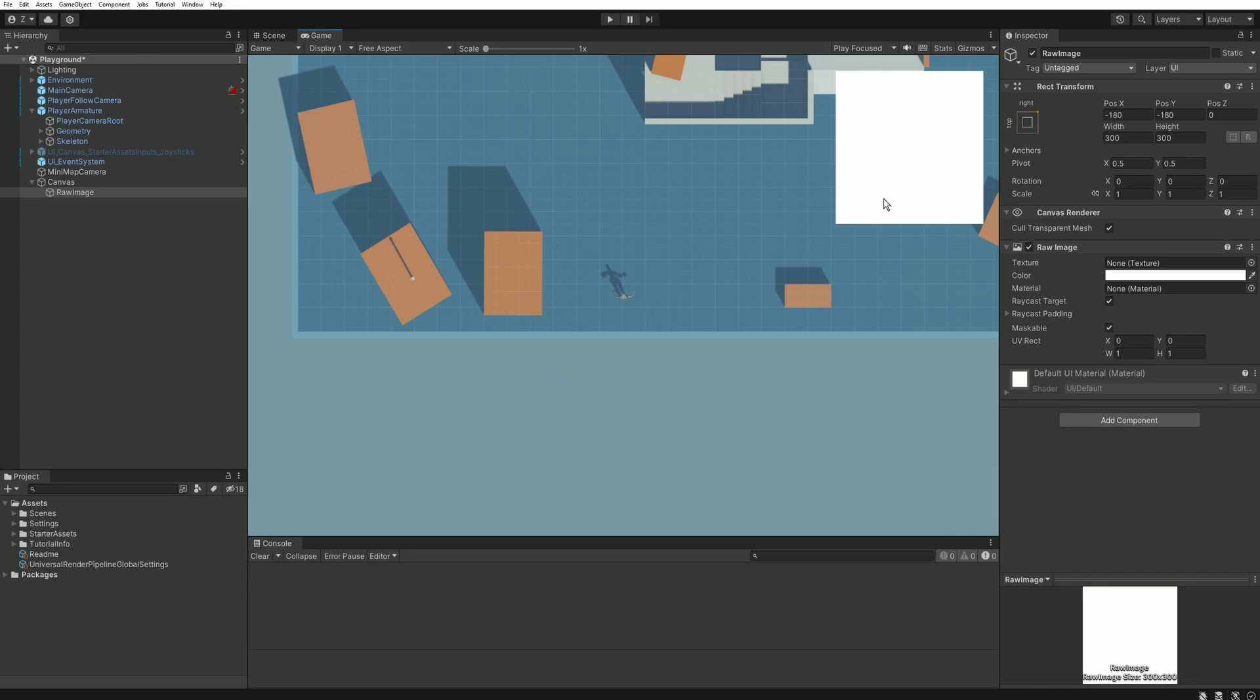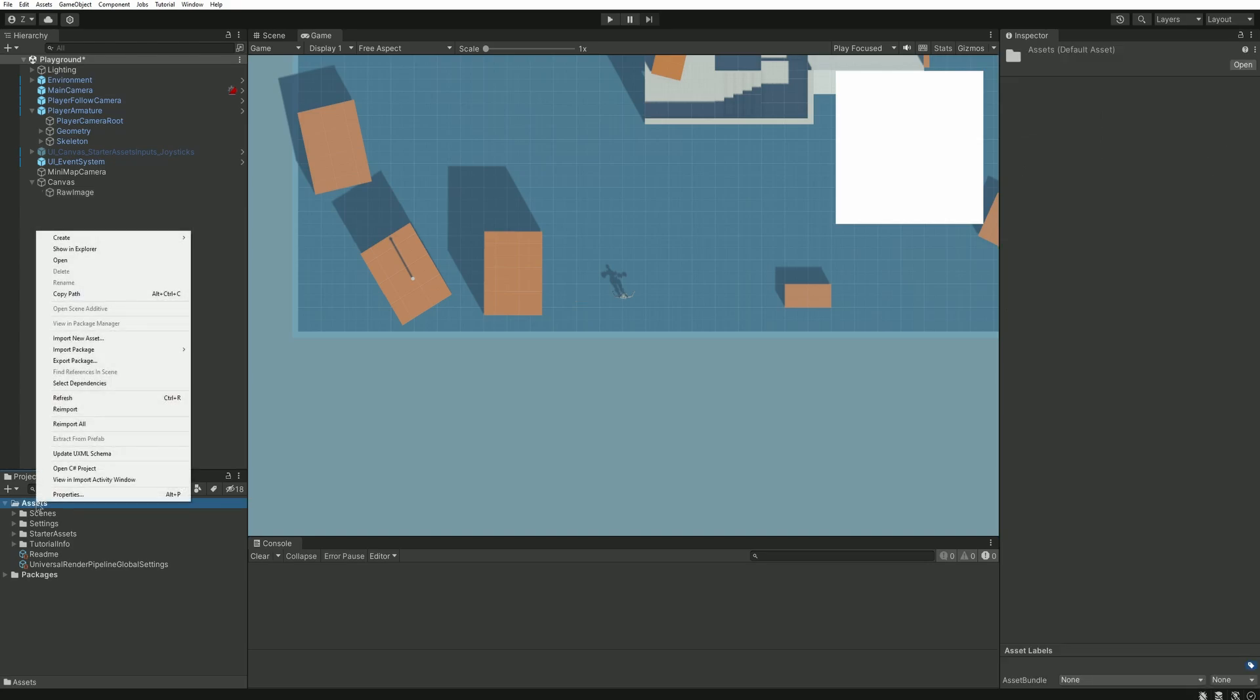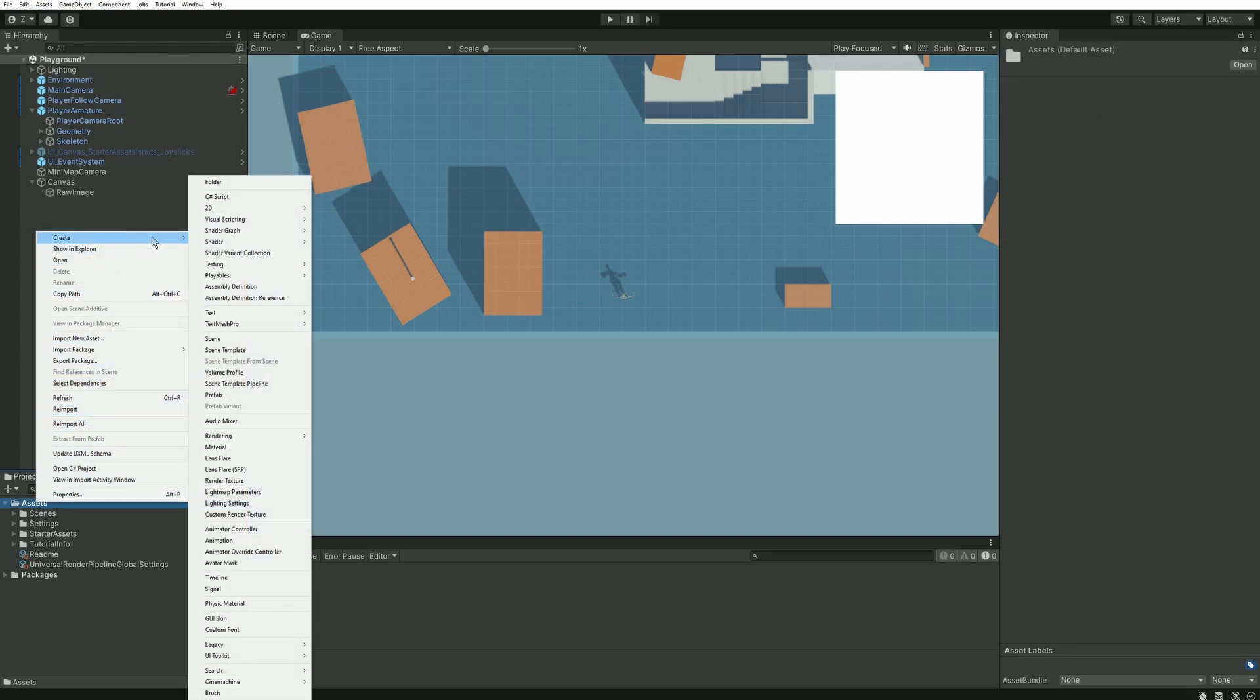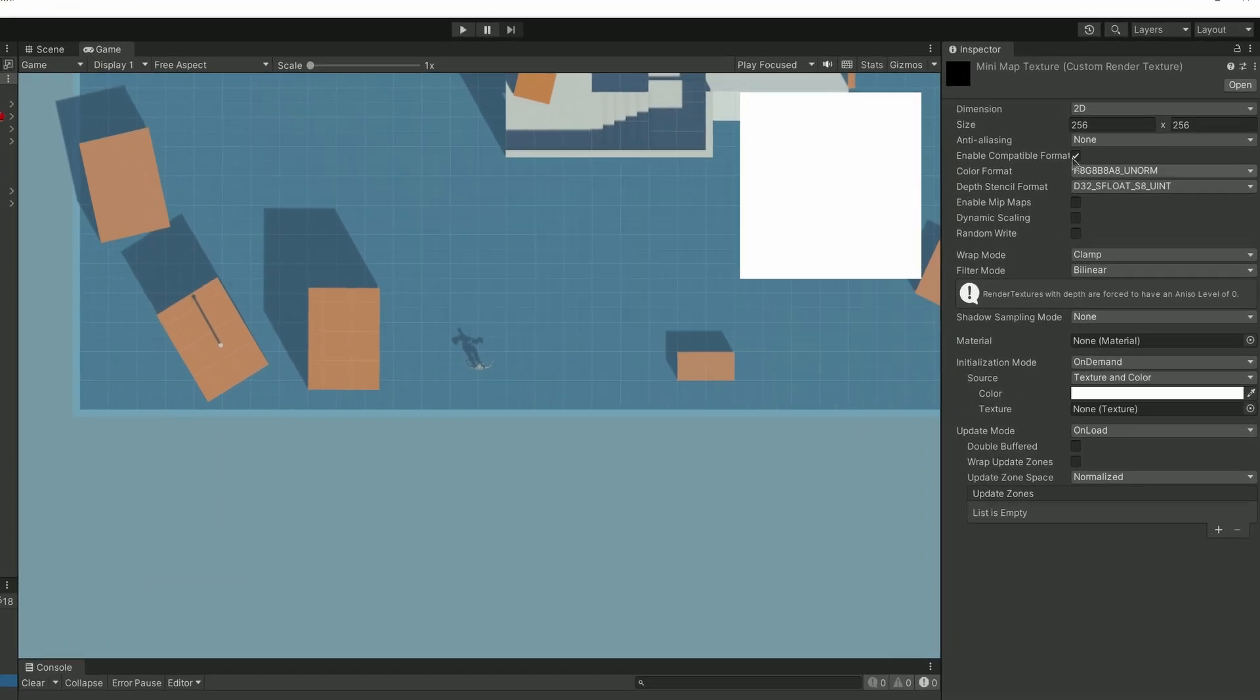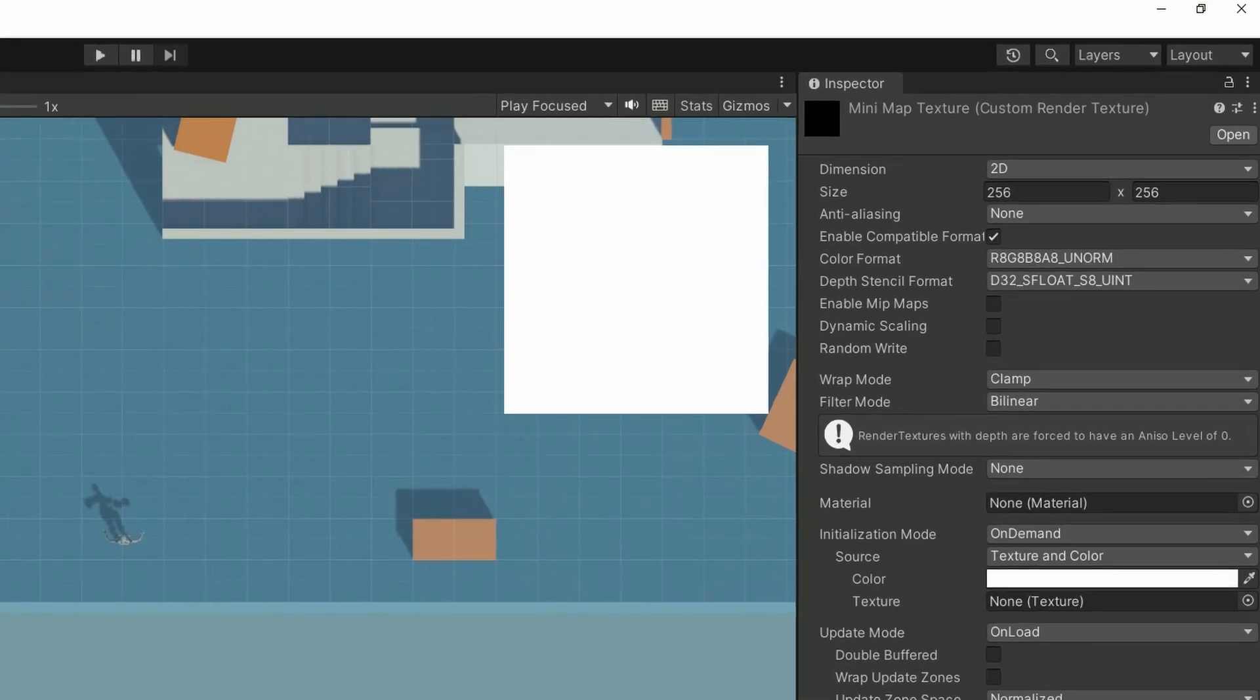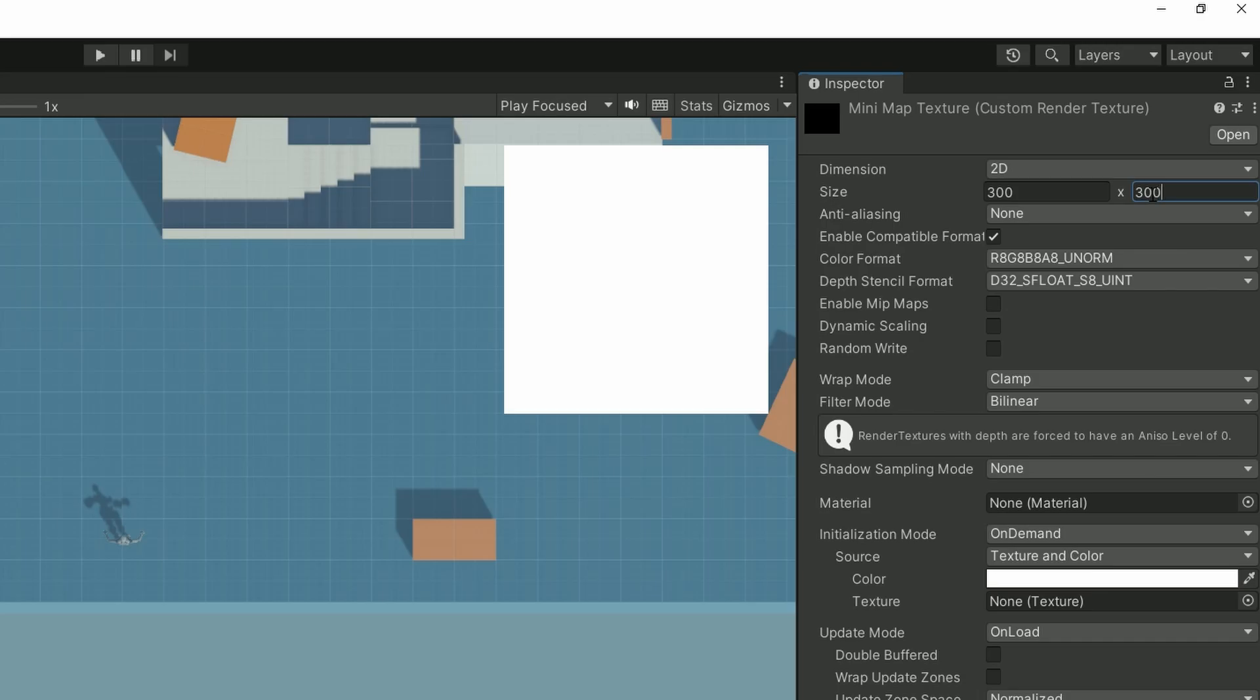Now as I said earlier let's extract the view of this camera into a dedicated texture. Right click in your project and create a new custom render texture. Name it minimap texture and adjust its size. It needs to be the exact same as our white square size, so in my case 300 by 300.